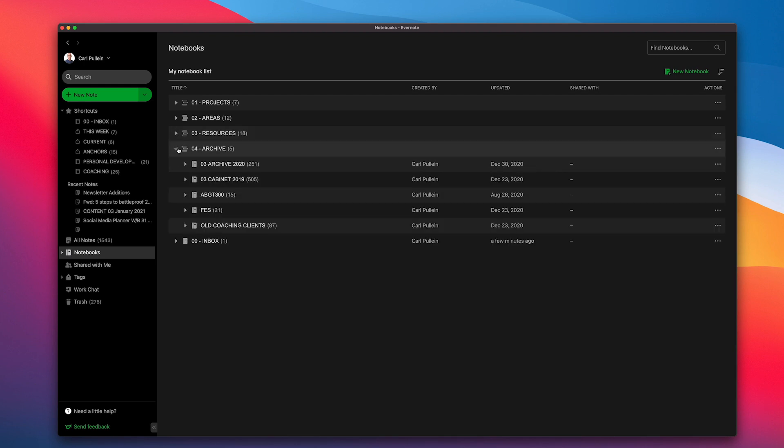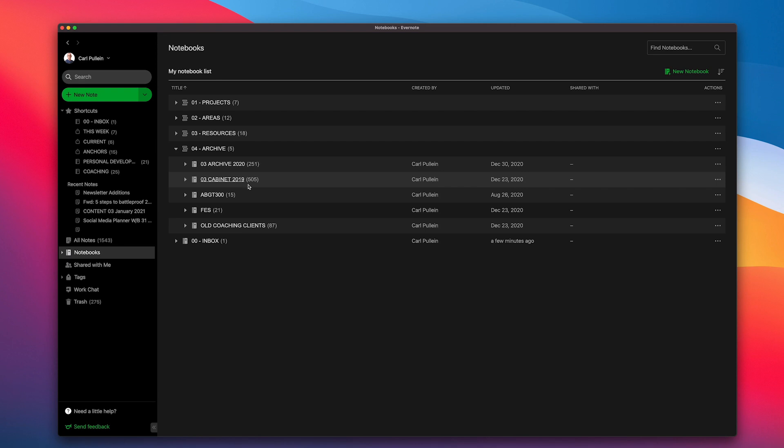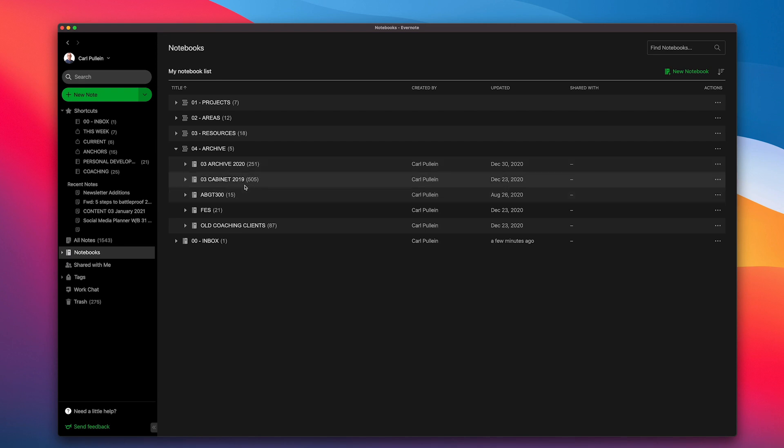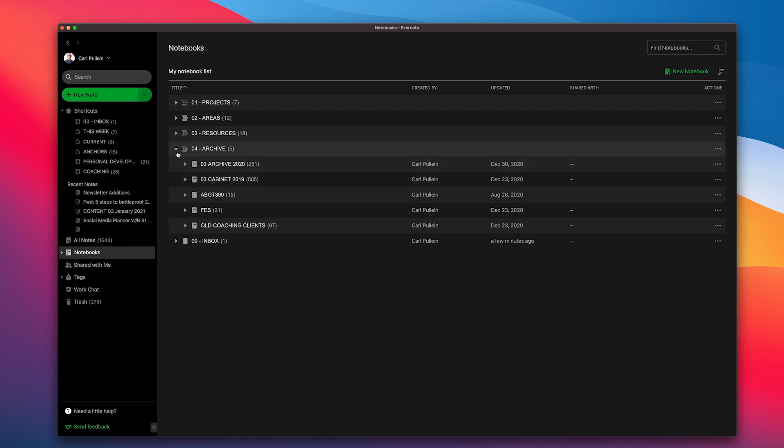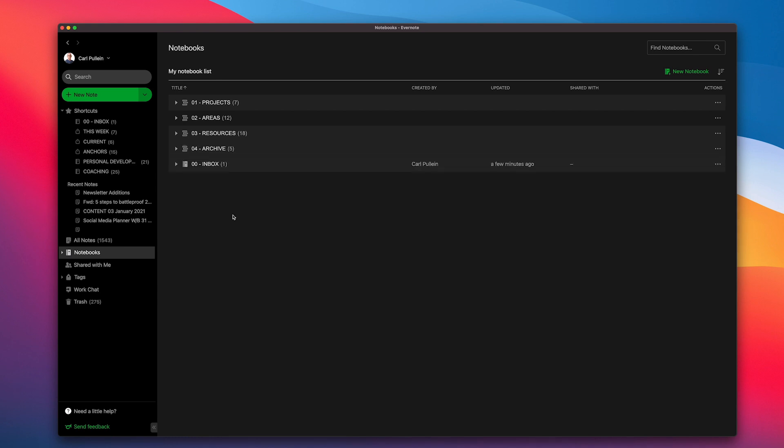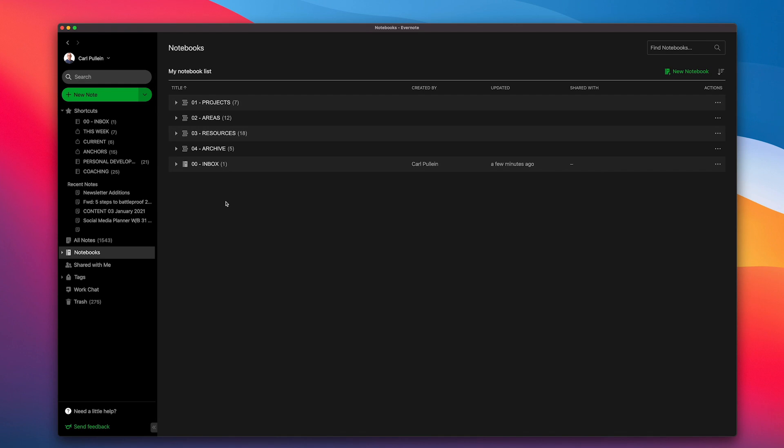And finally, the archive, which I do have an archive for 2020, 2021, which I used to call cabinet. I call it archive now. And I'll probably create a new archive for 2021. And of course, I've got my inbox. Now, people may ask, why are you naming these? Well, if I didn't name them, it would put it into alphabetical order. So just to make sure that projects are at the top, areas, resources and archive down there.